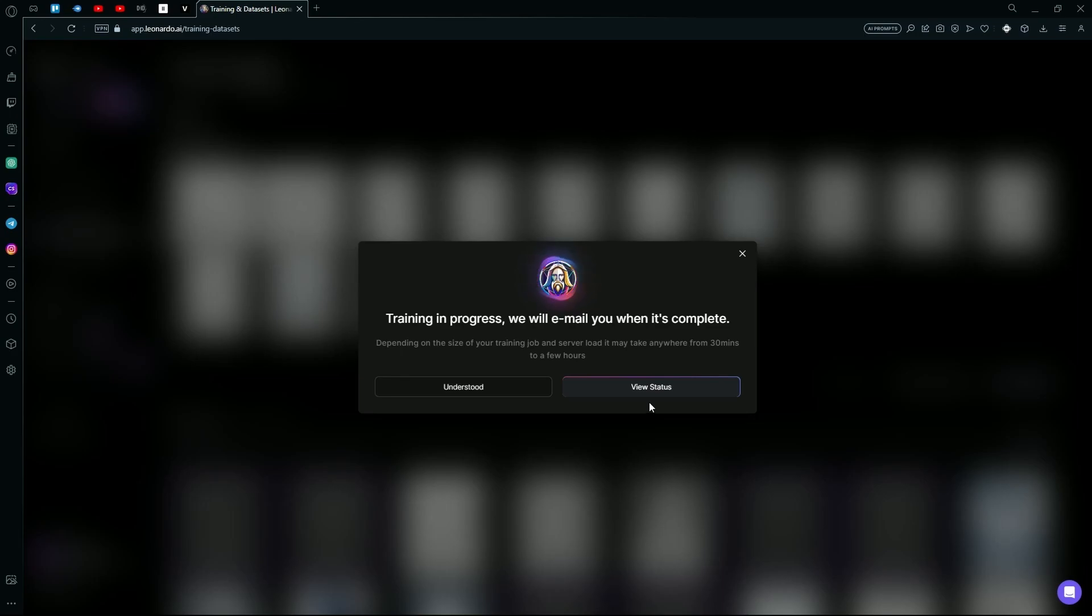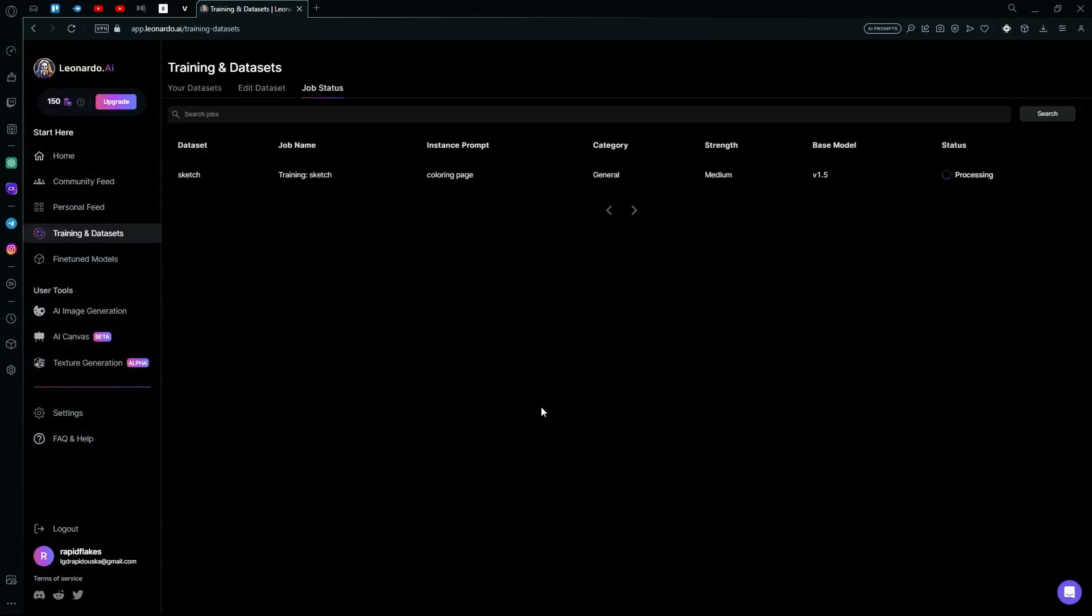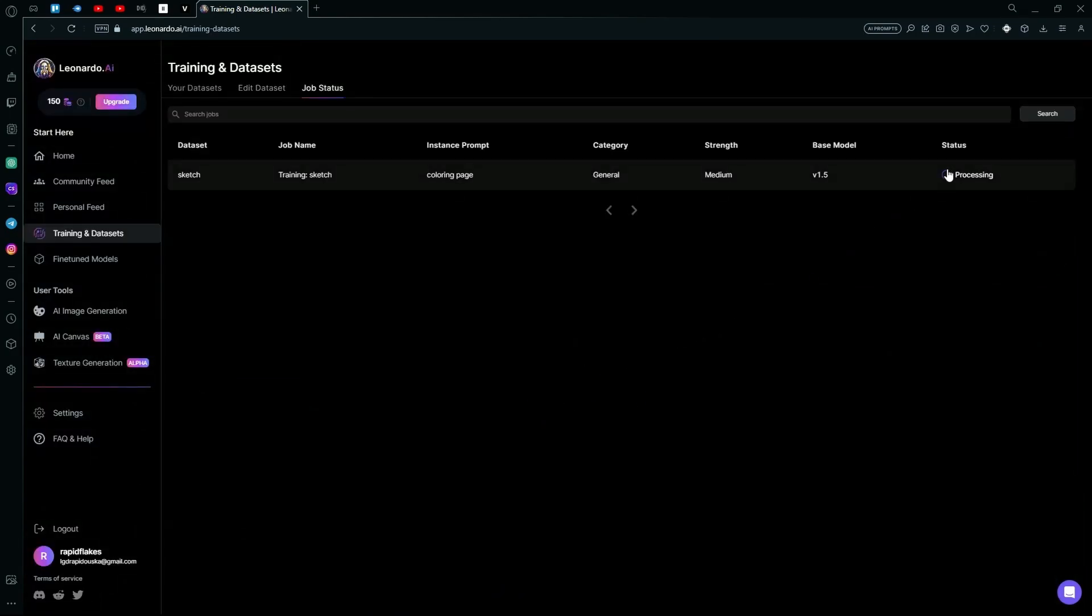Keep in mind that it can take anywhere from 30 minutes to a few hours depending on how complex your training is. You can view the status over here; as you can see, it is processing. After it's done training your model...